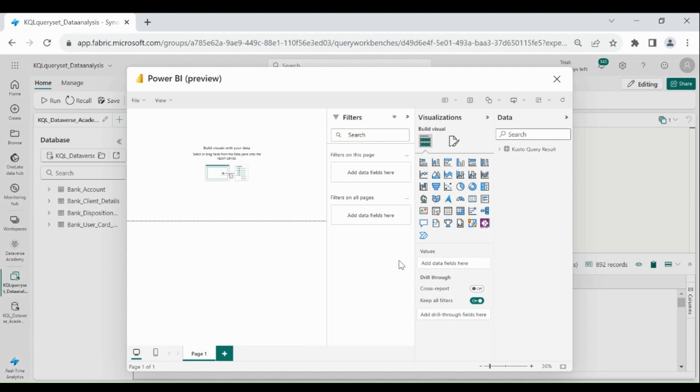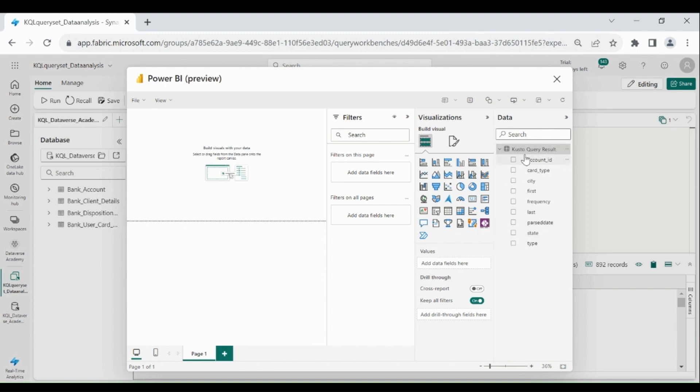Here you can see we got the Power BI window. At the right hand side you can see we got all the selected columns from our query. Now using these columns you can develop your report.